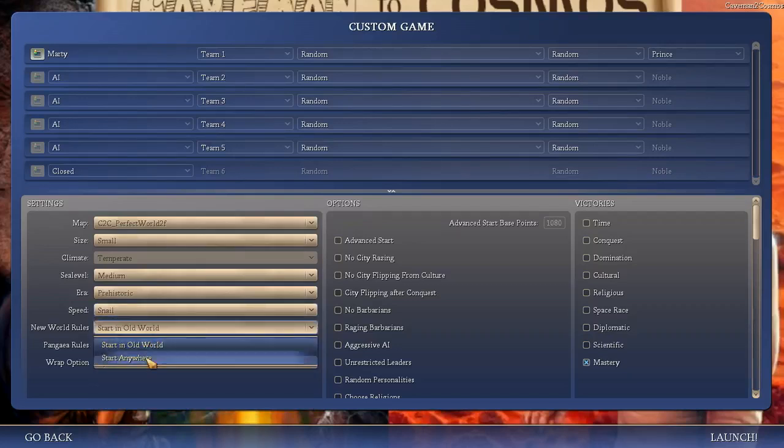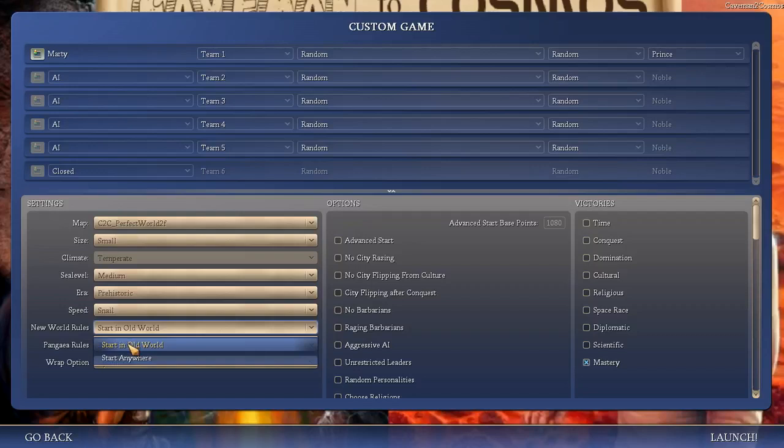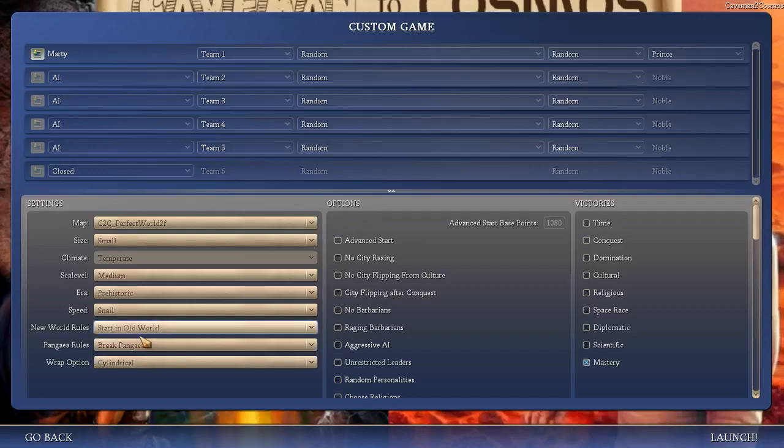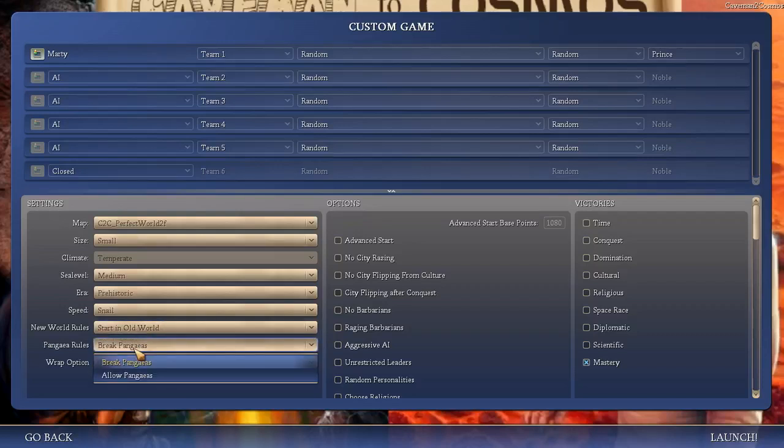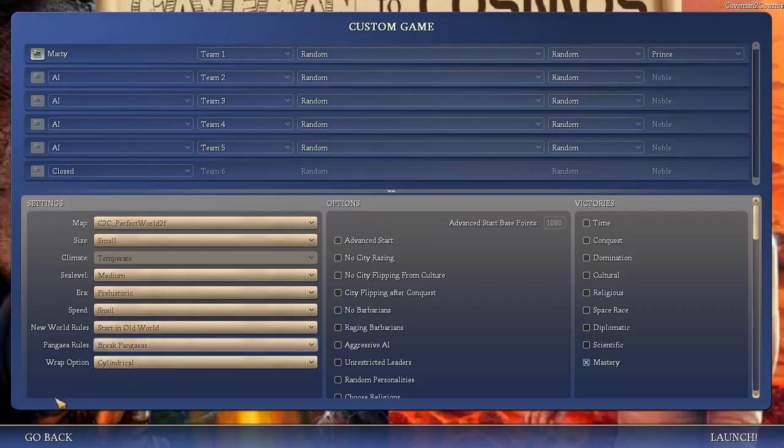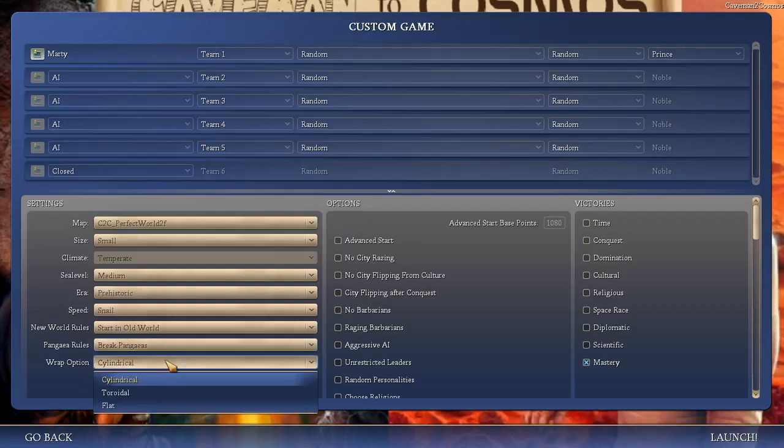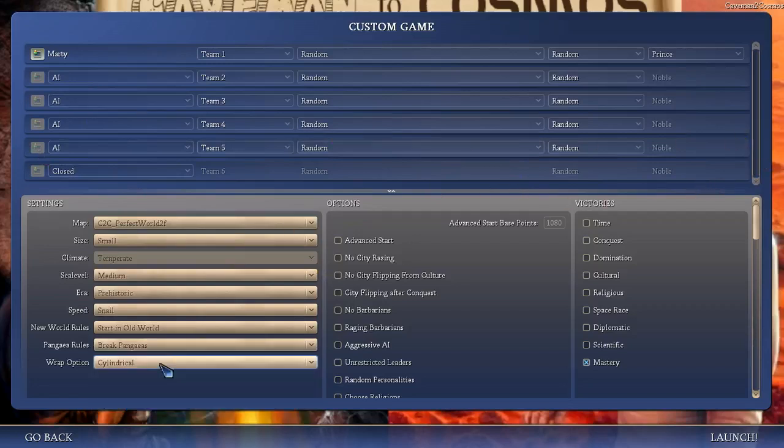You can start anywhere. The recommendation that I got from Hydro Mancer X is to start in an old world, because more Civs will be there, so you'll get more contact with people, which will make the early game a little bit more interesting, just because you'll have more neighbors and more stuff to do. I like Break Pangeas, because I do like Multiple Continents. And Cylindrical Map Wrap is your default option, which is if you keep going east far enough, eventually you'll loop around to the west.